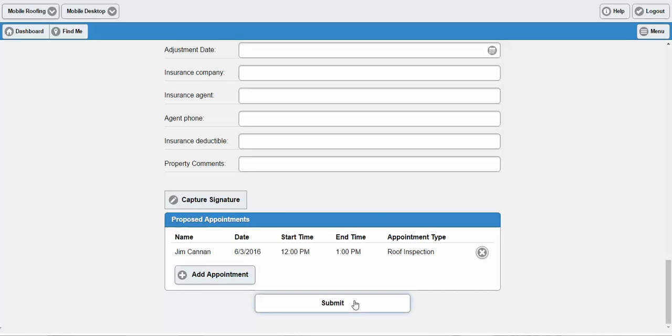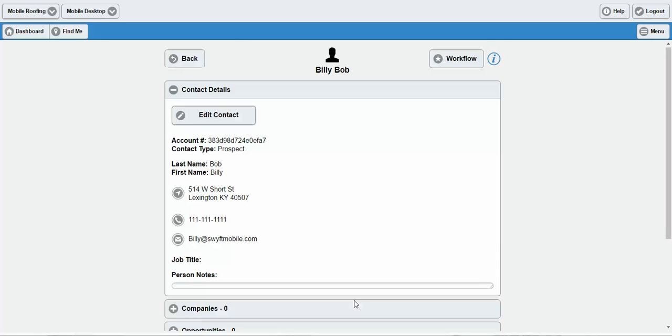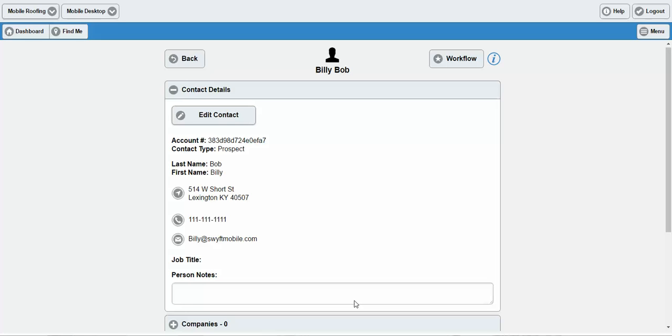When I click Submit at the end of this mobile form, it generates a PDF. This is a really cool option — the PDF is instantly emailed to home office as well as to the customer, so you both have a record. And when I did that schedule appointment at the bottom, it scheduled an appointment with the roof inspector. That roof inspector has been notified that he has an appointment scheduled for a roof inspection with Billy Bob, and I've also received an emailed version of that order form I just completed.